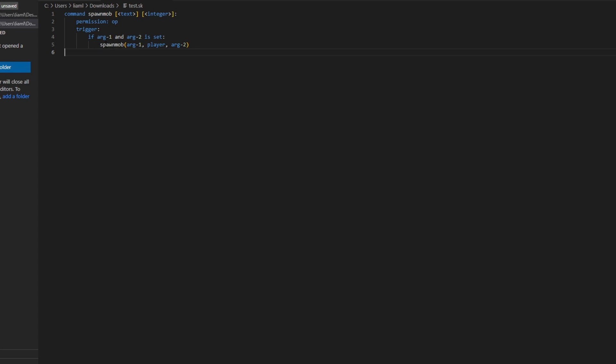So what I've done here, basically this is a function. We'll create this function later on once we finish with this. Spawn mob has three parameters. The first parameter is the text, is the first argument, which is the text you put in.